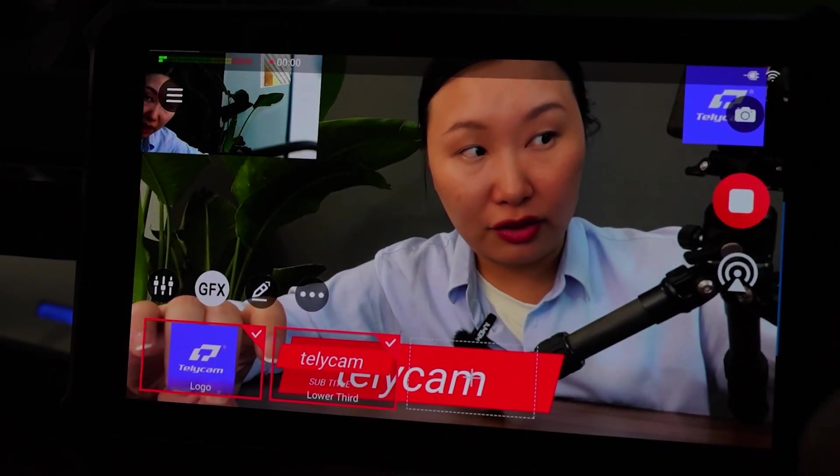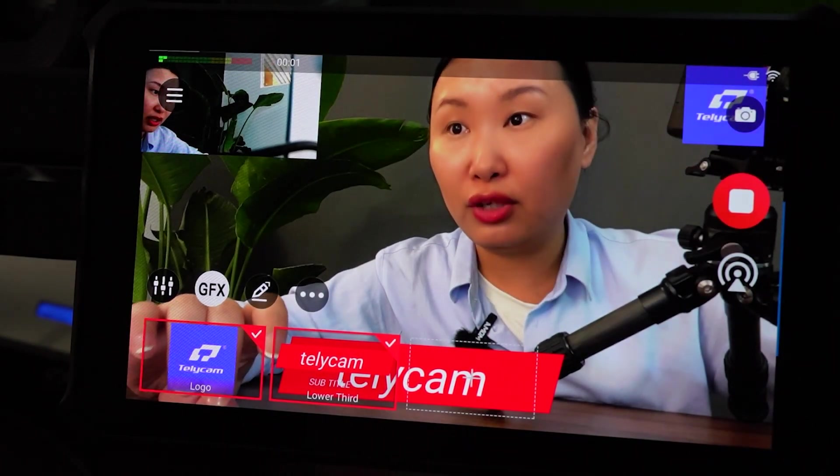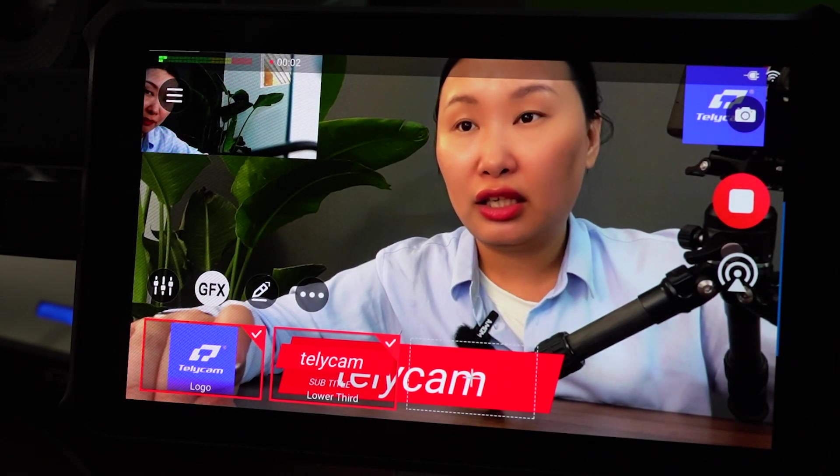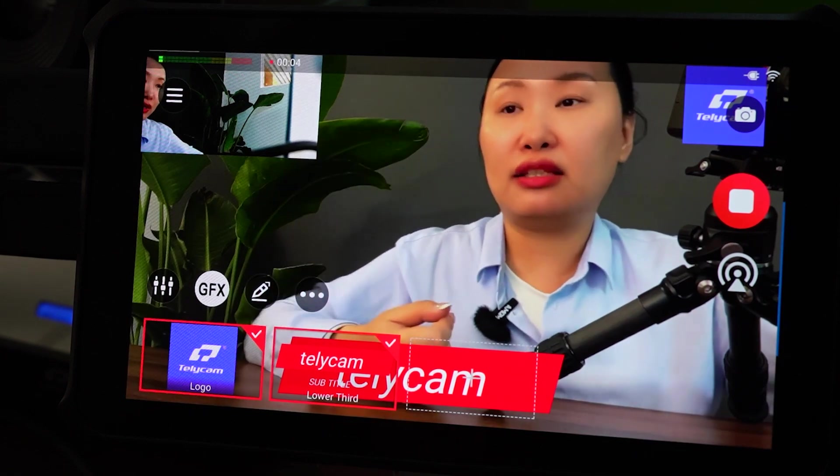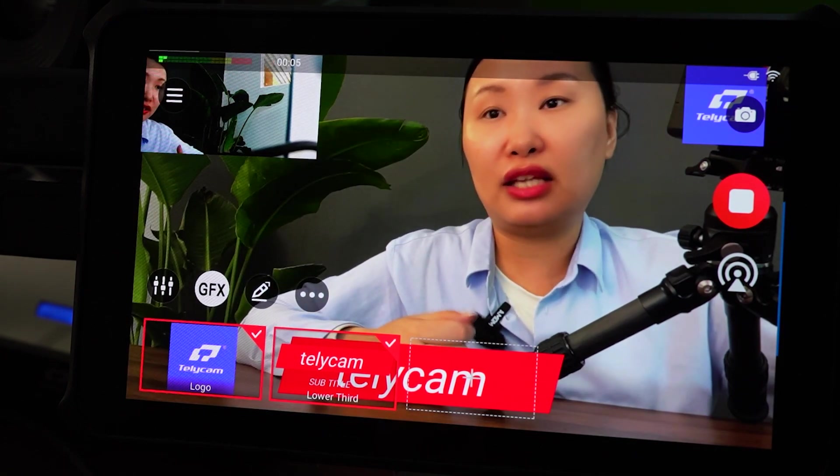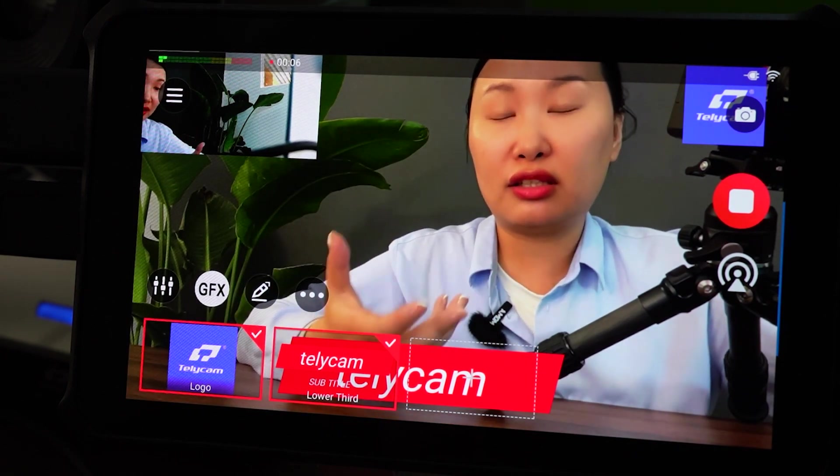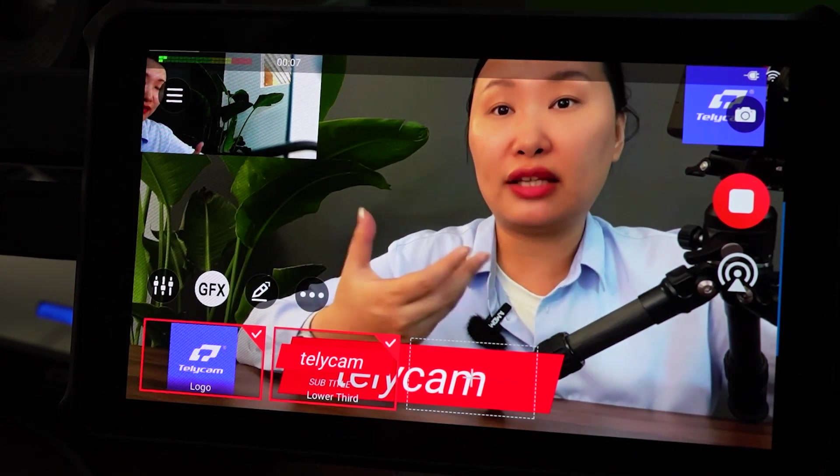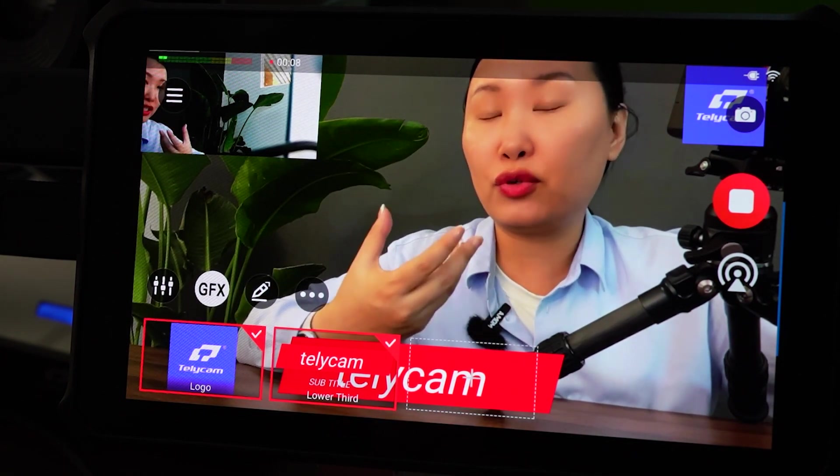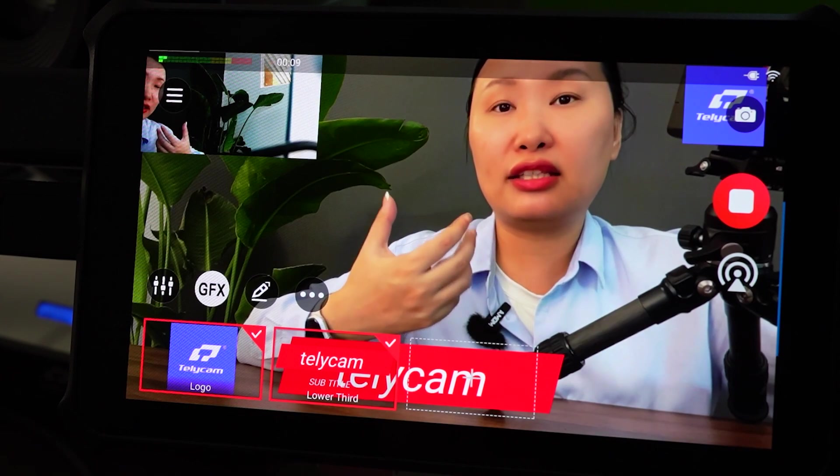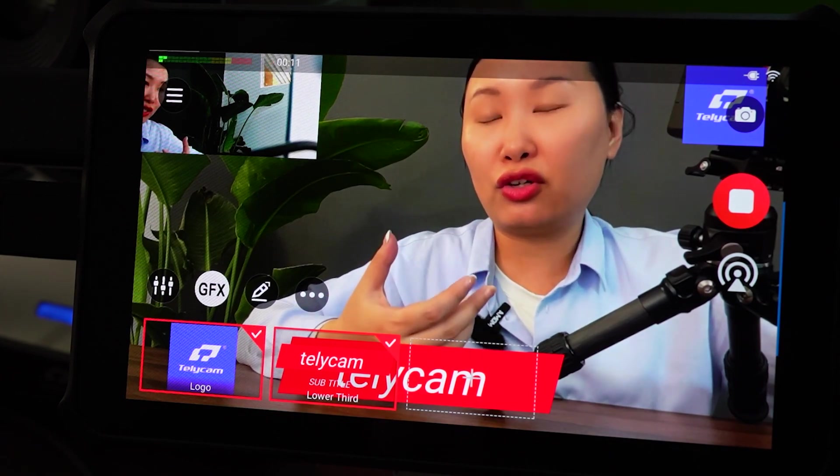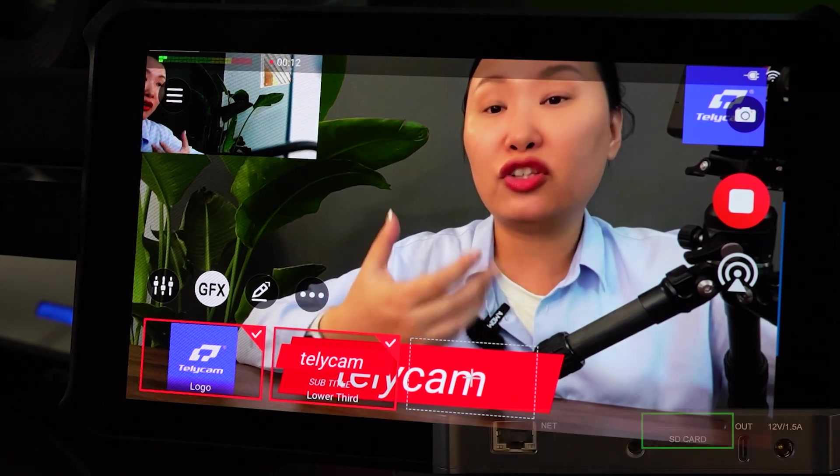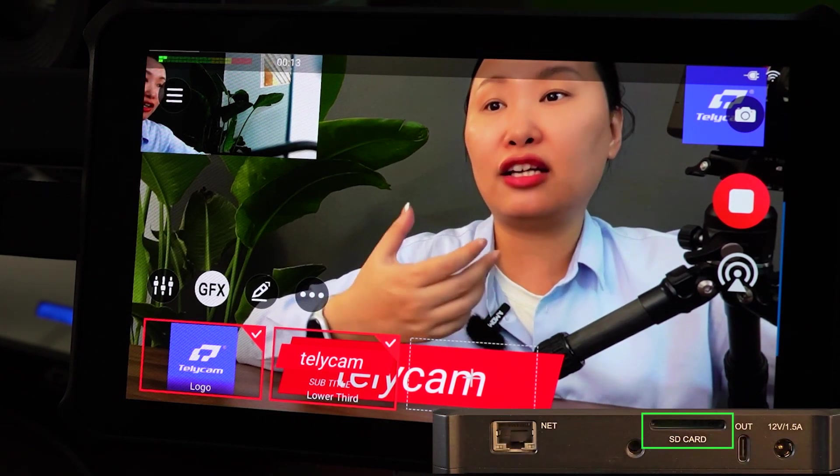And here you can record by simply pressing the record button. And you can directly record on the device. It supports, I think, 64 gig internal storage. And there's also an SD card slot.